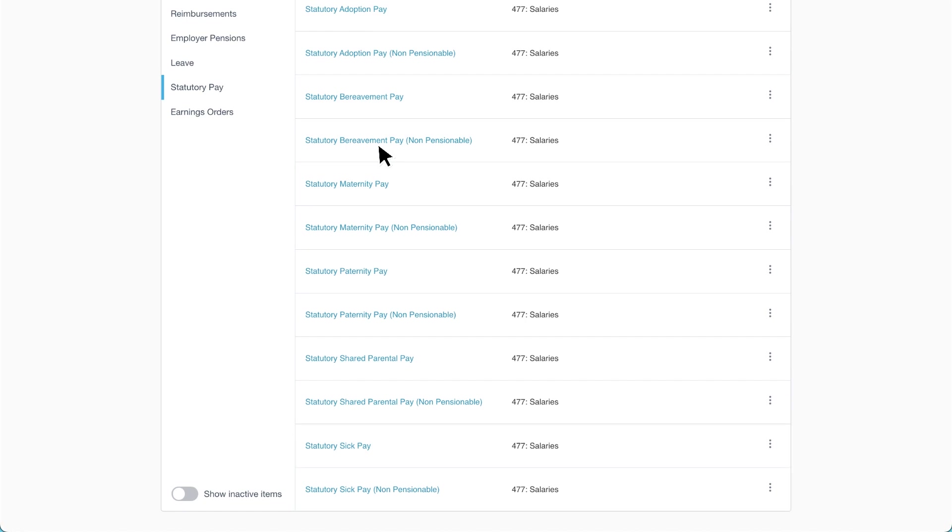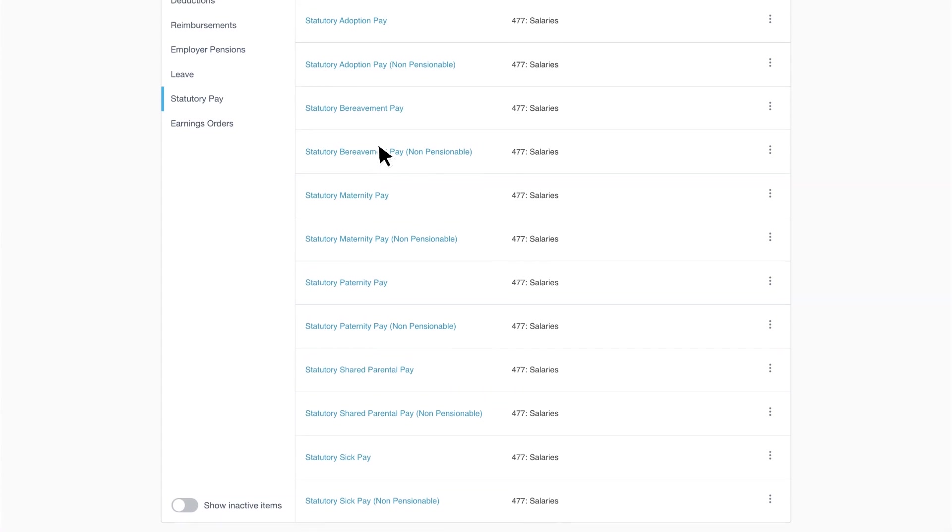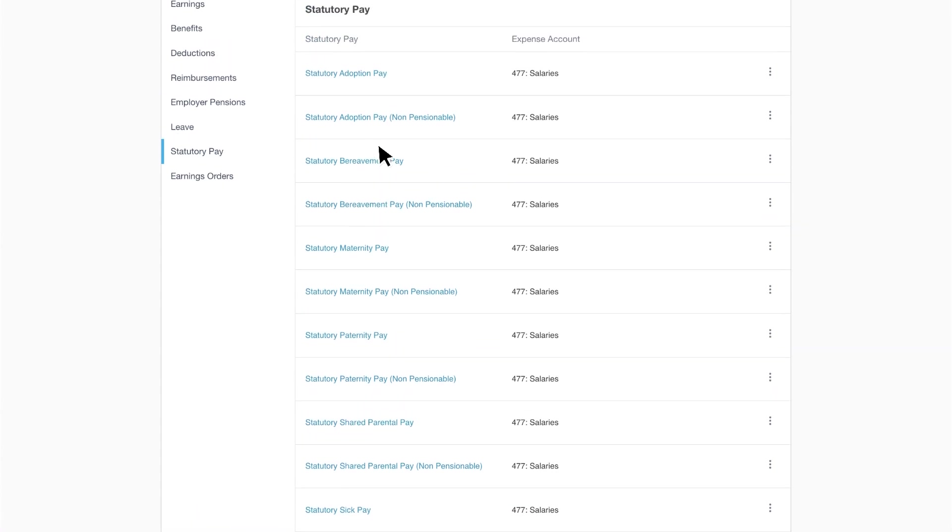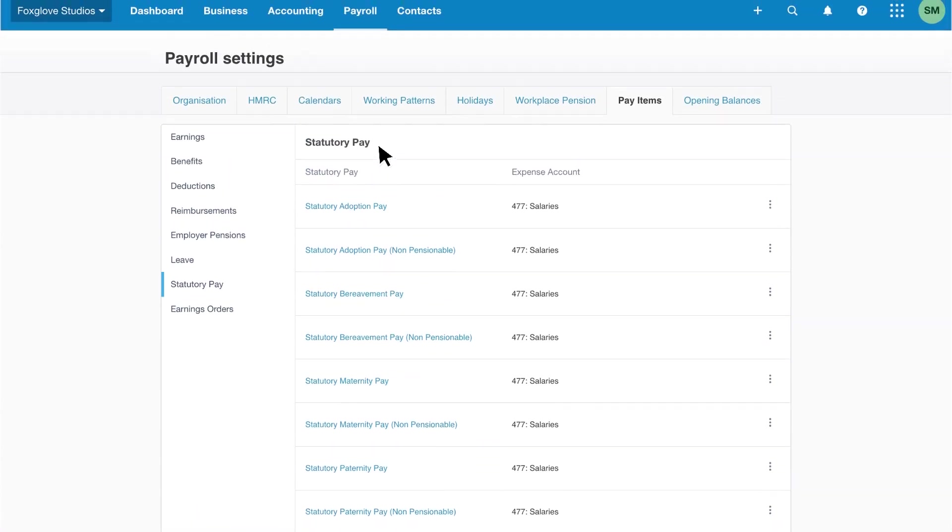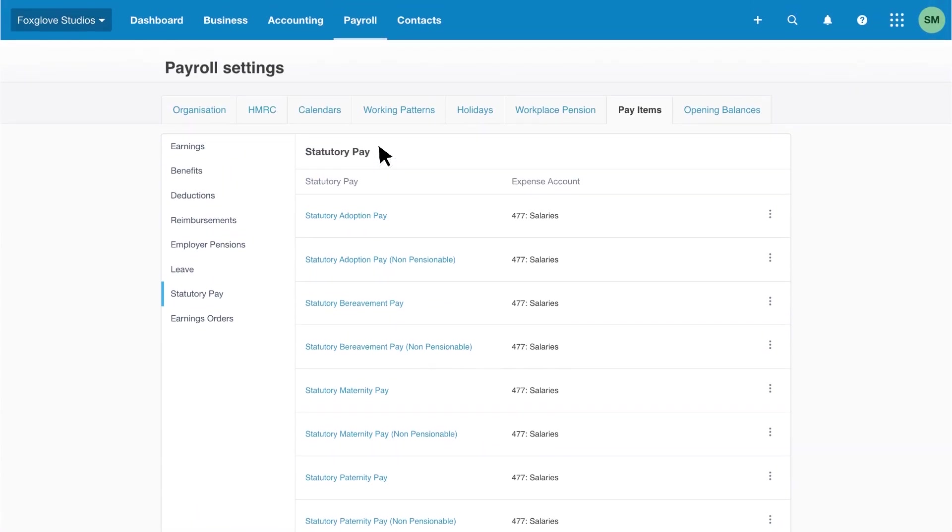As Xero has pay items for all types of statutory pay, you can't add any items to this category. Xero automatically calculates relevant amounts for statutory leave during the pay run process.